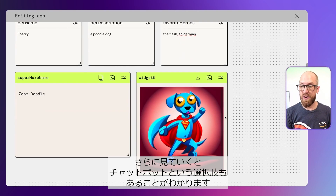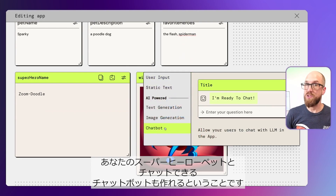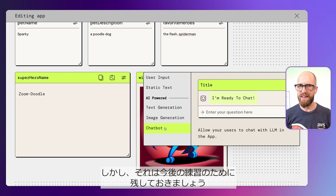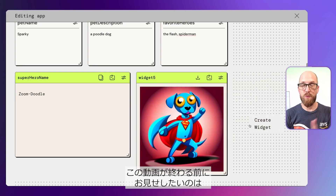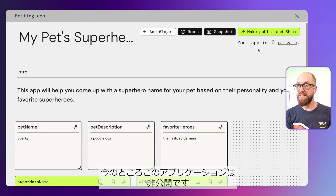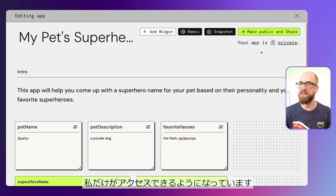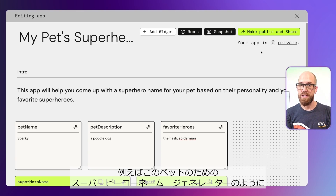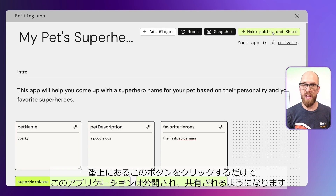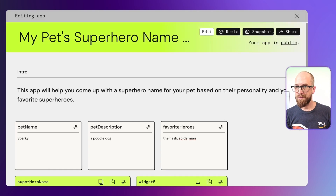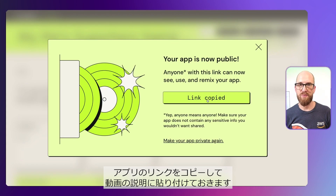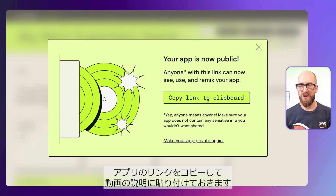The other options you have include chatbot — you could actually create a chatbot to chat with your superhero pet, but I'll leave that as an exercise for you. The last thing I want to show you is up at the top: at the moment, this application is private, just for me to experiment with. But once I've built something I really want to share with the world, I can click the 'Make Public and Share' button. My application is now public, and I can copy that link to my clipboard — I'll paste it in the description below this video.